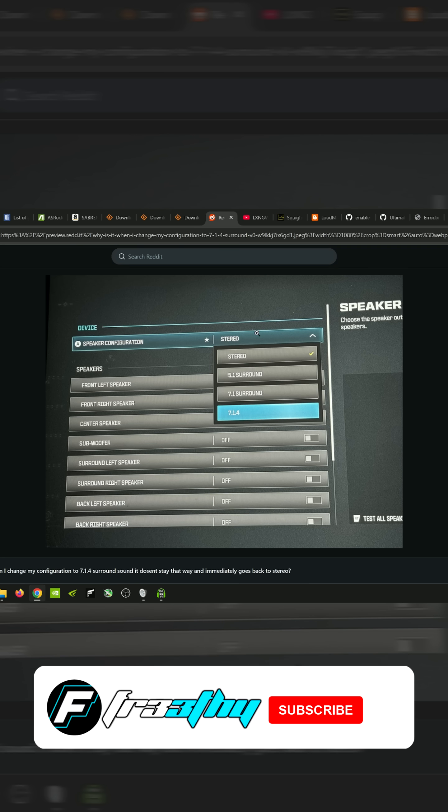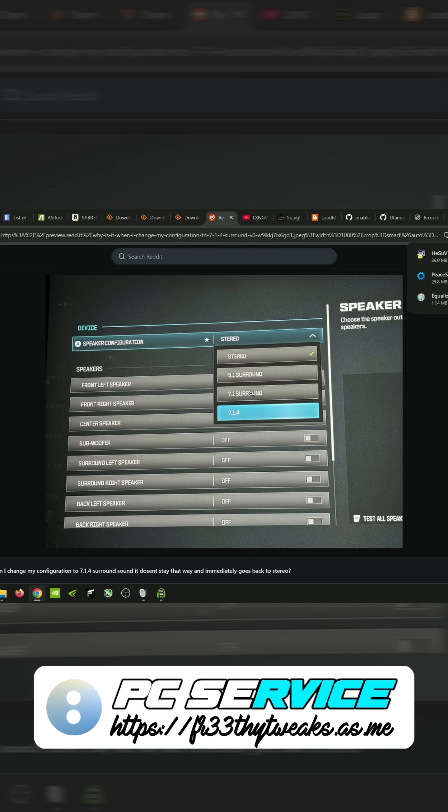Go into the game settings and select 7.1 surround. Not all games you need to do this.